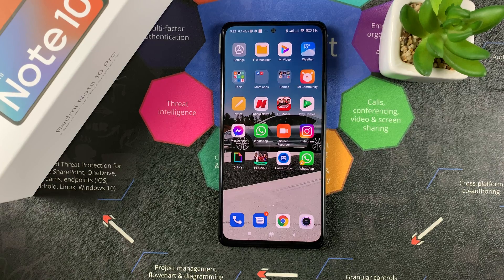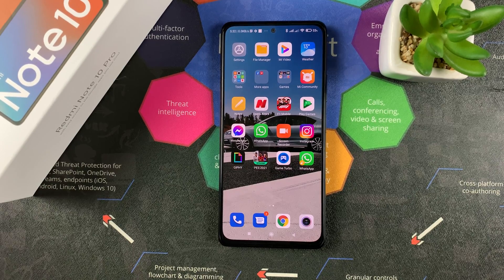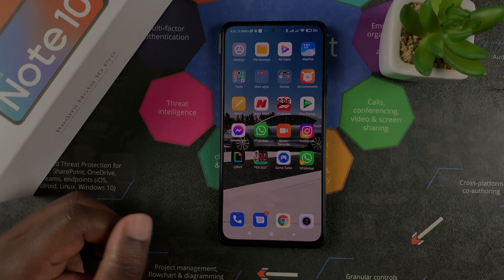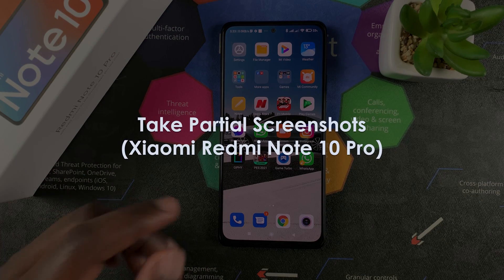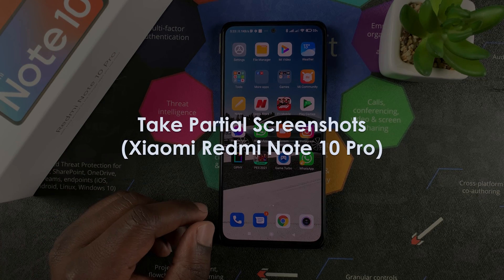What's up guys, and welcome to Pro Education's daily tech tips. In today's tech tip, we're learning how to take partial screenshots on your Redmi Note 10 Pro.